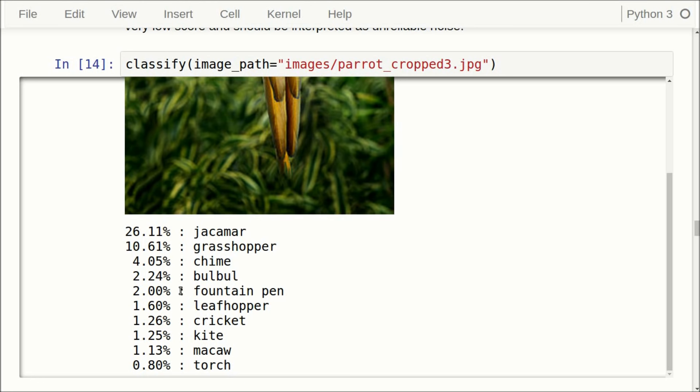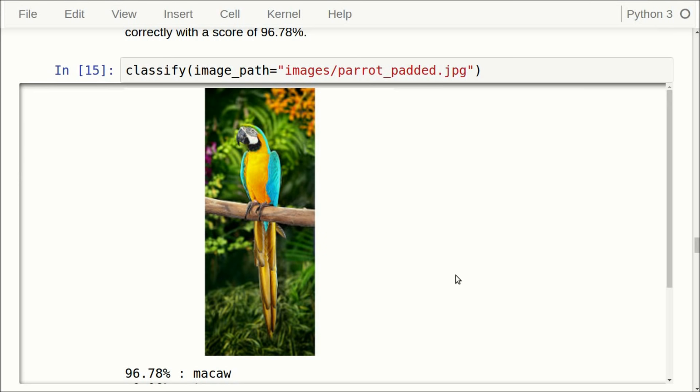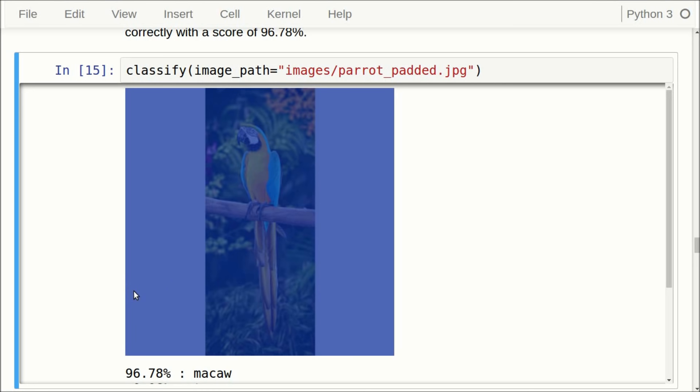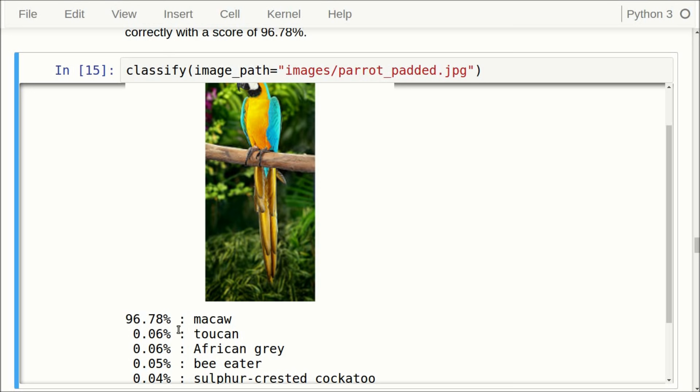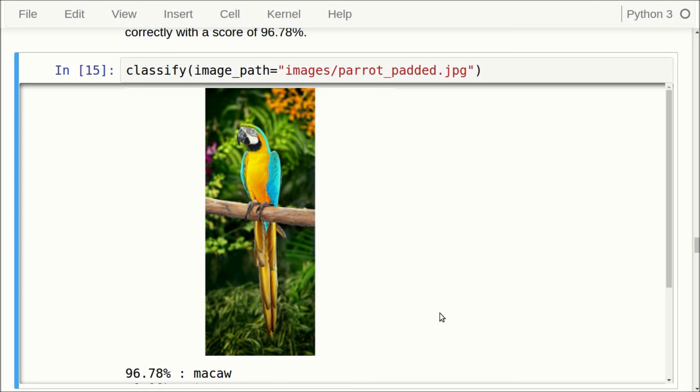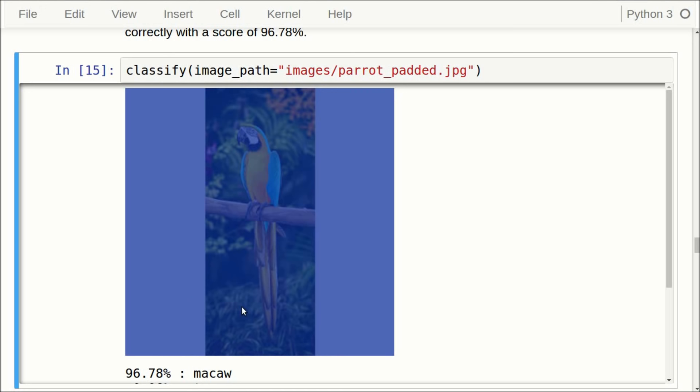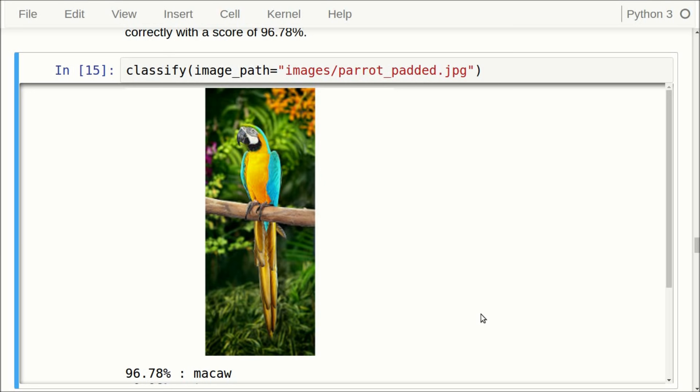One thing you can do instead is pad the image. You pad it with white space so the image becomes a square, and then you resize it to 299 by 299 pixels. If we use this padded image as input to the Inception model, it once again gets a very high score that this is a Macaw. In my opinion, this is probably the best way to feed input images to the Inception model — pad it with white space and resize to 299 by 299 pixels. I don't know why they haven't done this in the Inception code; they really should have.